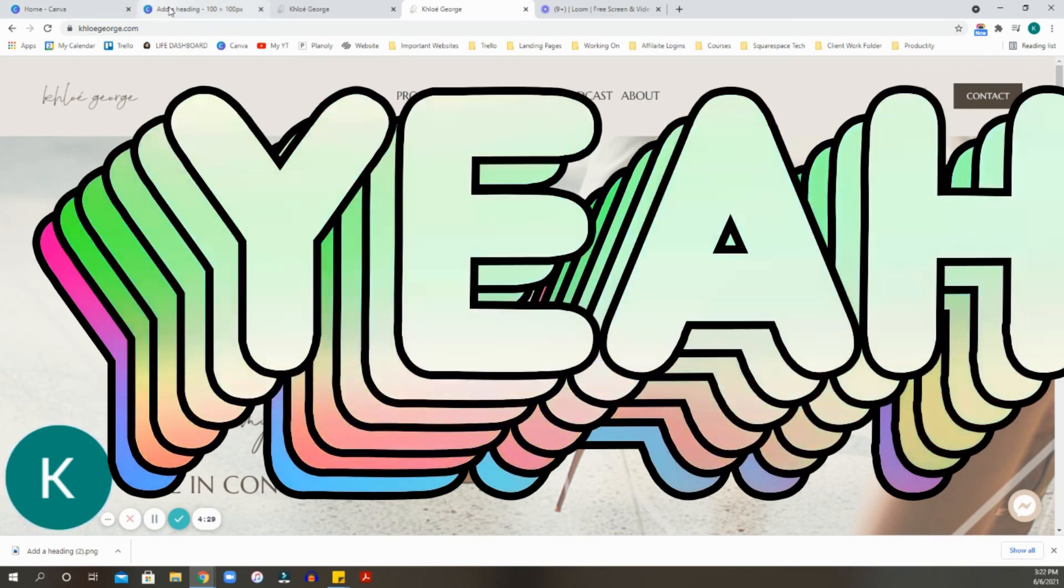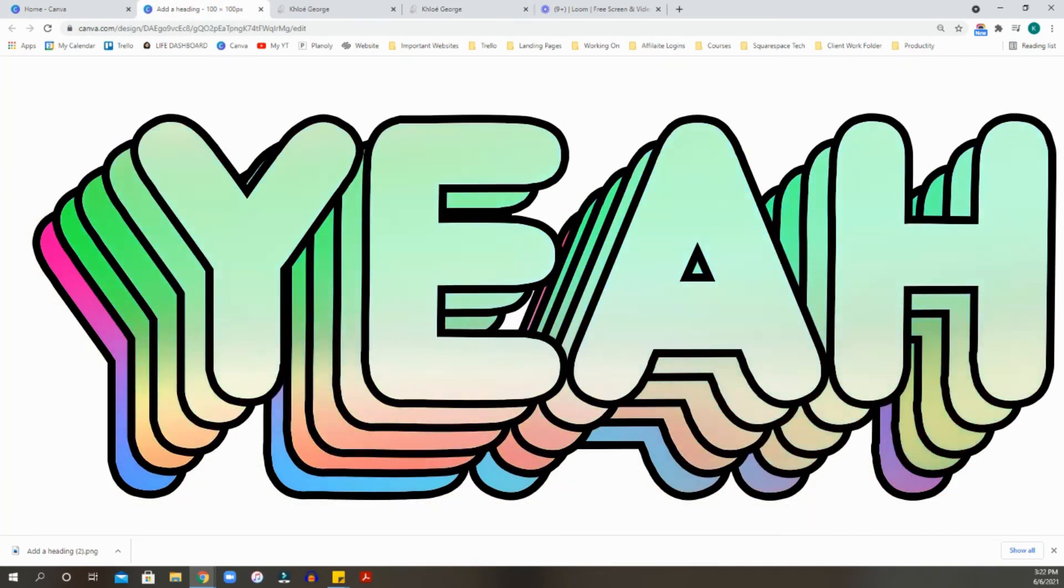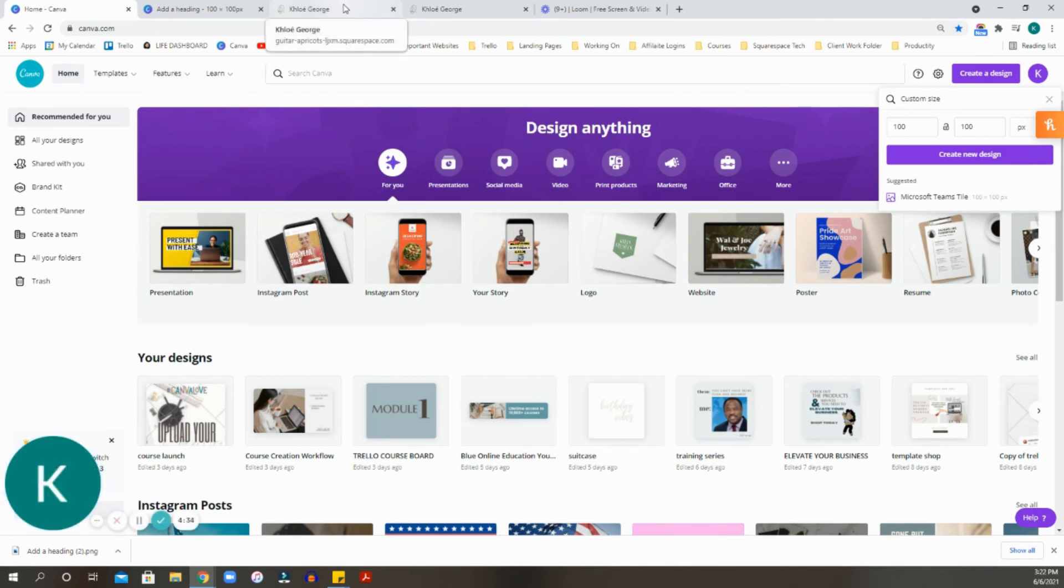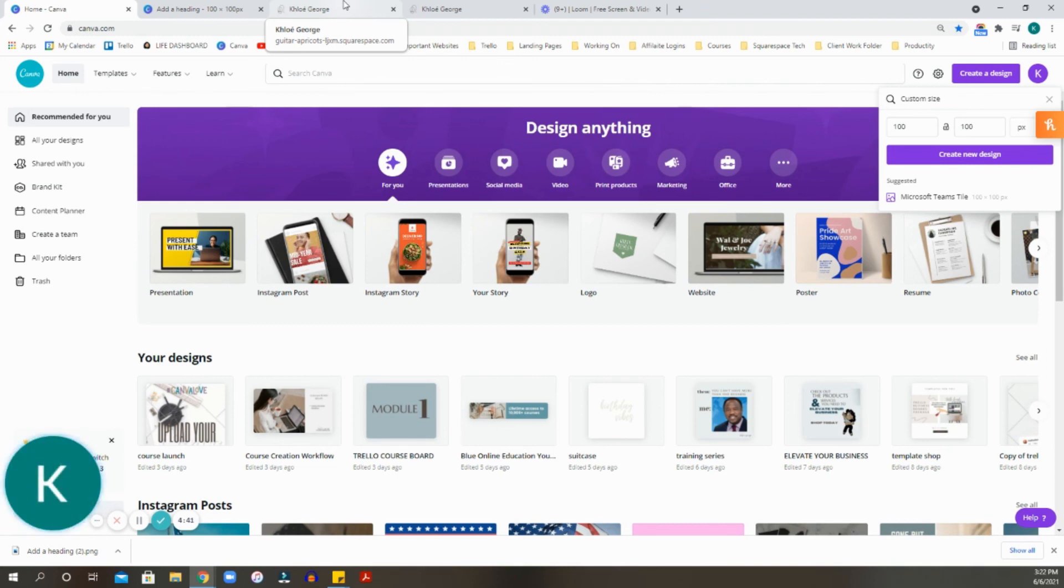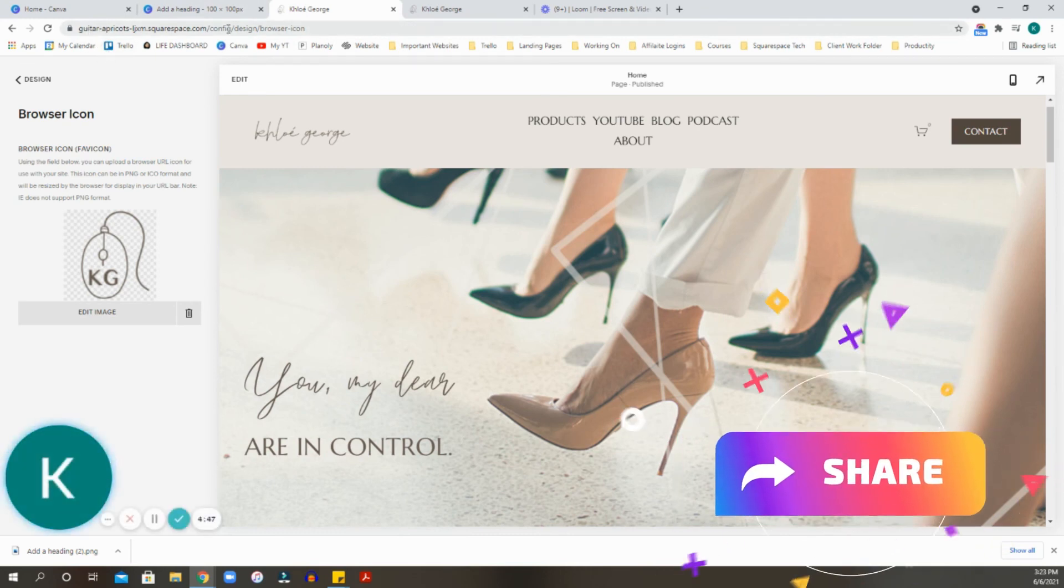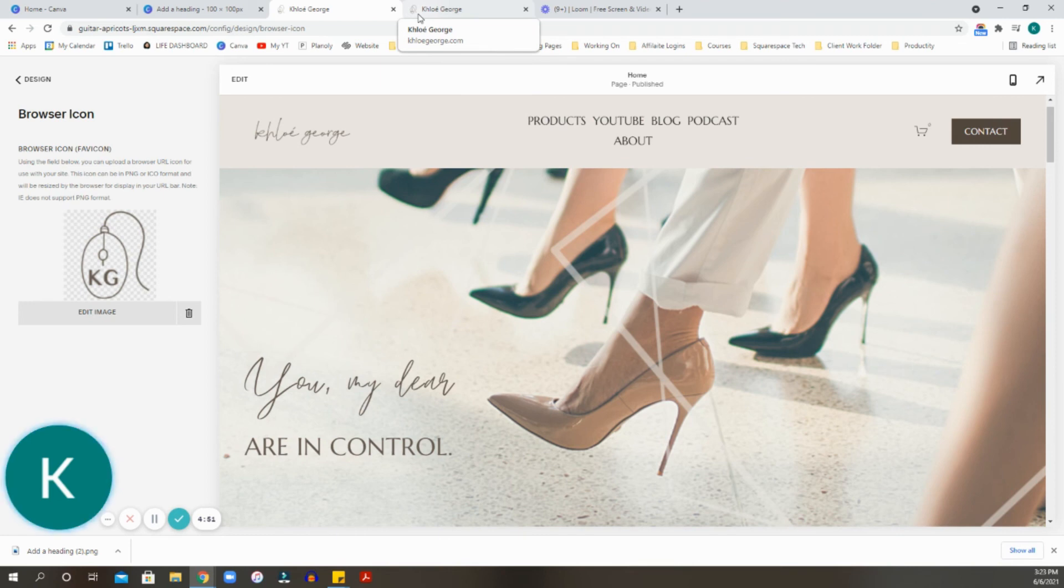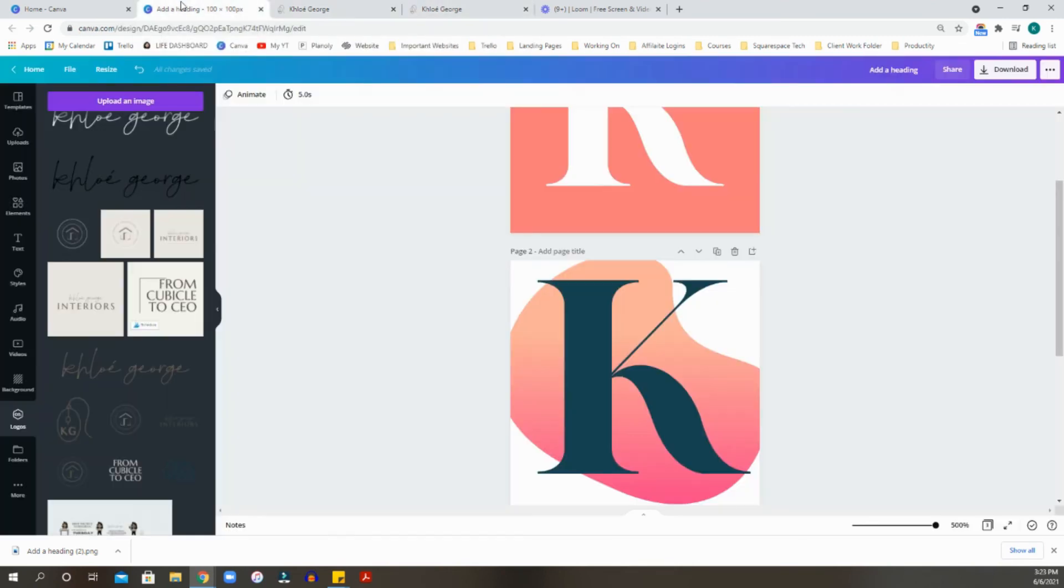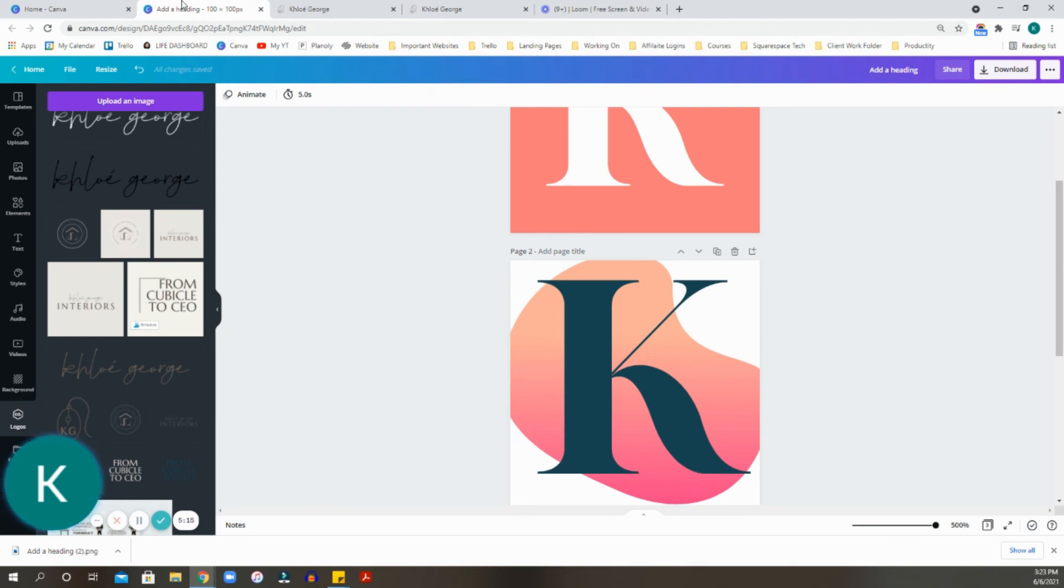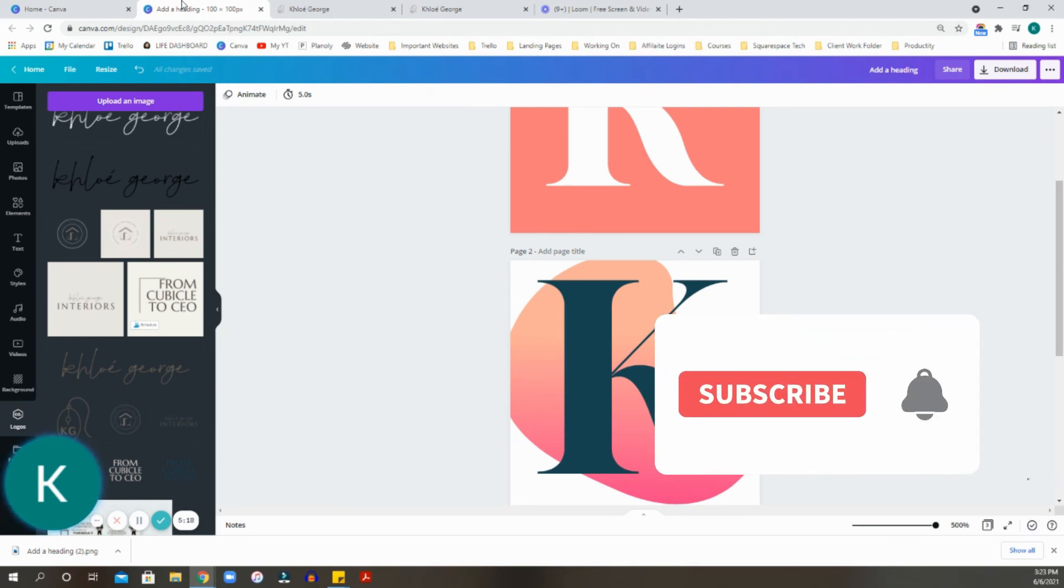That is how simple it is to create your own favicon in Canva for your Squarespace site. Again, this can be used for your Squarespace, Shopify, for anywhere that you are able to create your own favicon, any website, MemberVault, Cartra, you name it. Pretty much across the board, it is 100 by 100 pixel. And if the website will make it smaller, which is 32 by 32, then they'll go ahead and resize it. I hope that you enjoyed this video and that it helped you create your very own favicon. I will talk to you again in another tech video next Tuesday.